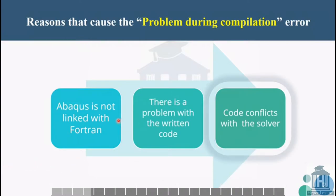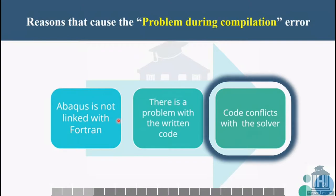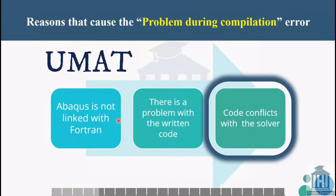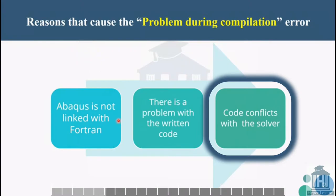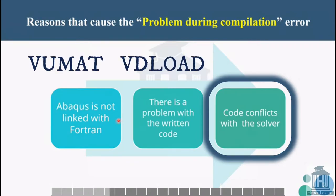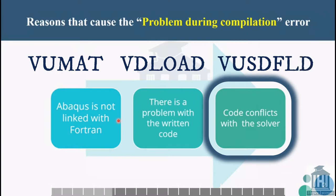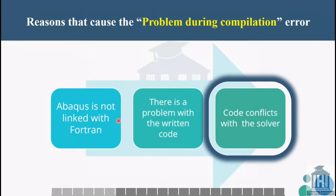And the last reason for this error is the incompatibility of the subroutine with the Abacus solver. For example, UMAT subroutines and USEFLD are compatible with the static general and dynamic implicit steps. Also, subroutines like VUMAT, VDLOAD and VUSDFLD are compatible with the steps like explicit dynamic. These are very important as they may lead to creating the problem during compilation error.